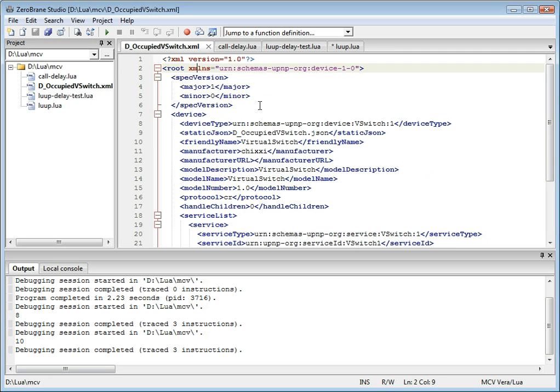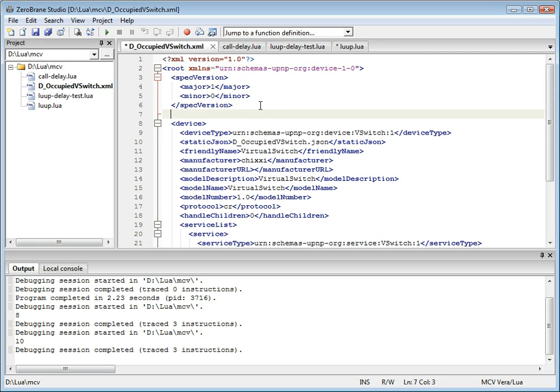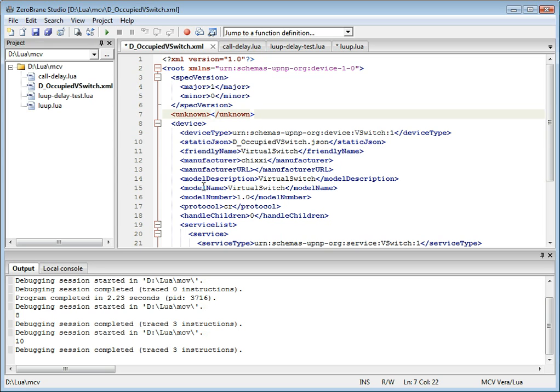And it will color code known and unknown elements. So as you can see, all known elements are colored in blue and all the other elements will be colored in red.